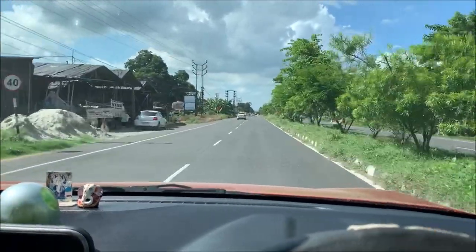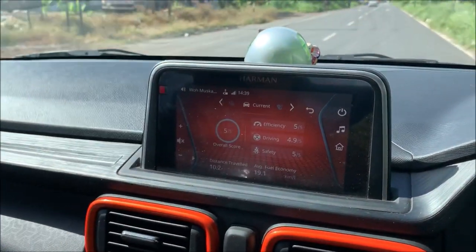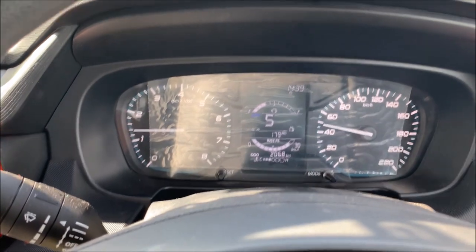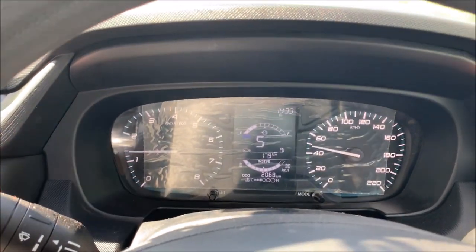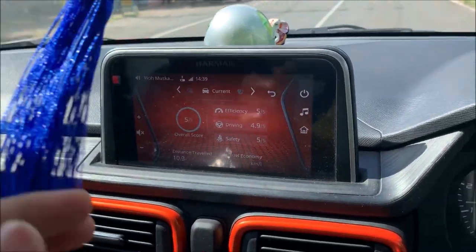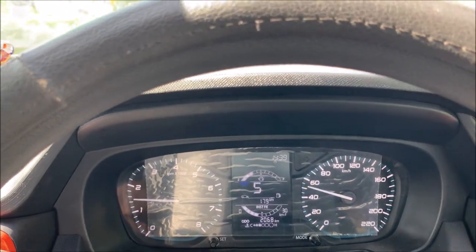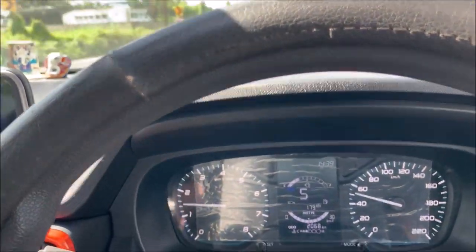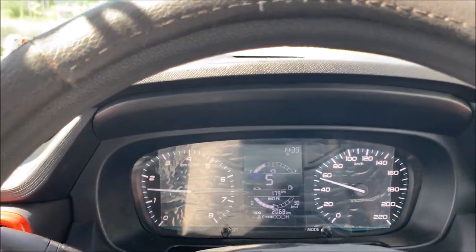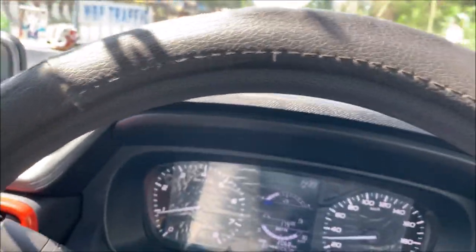Hello guys. I am driving in city mode now. The mileage is showing 19.1, and now it is 19.3. So it depends on how you drive your car.